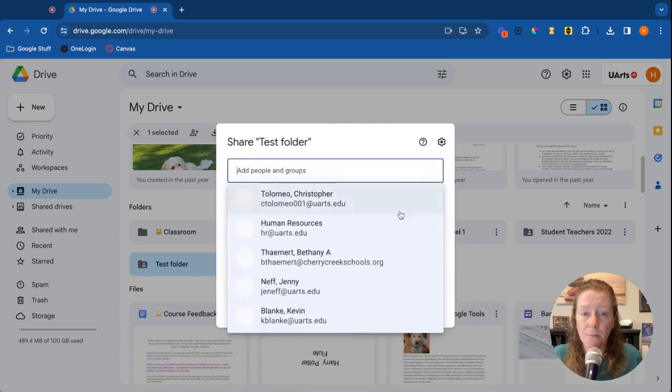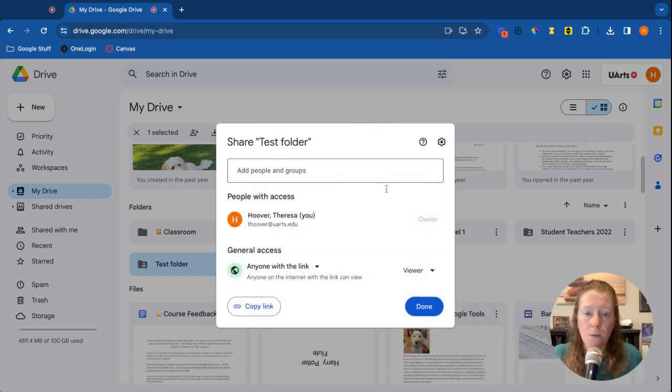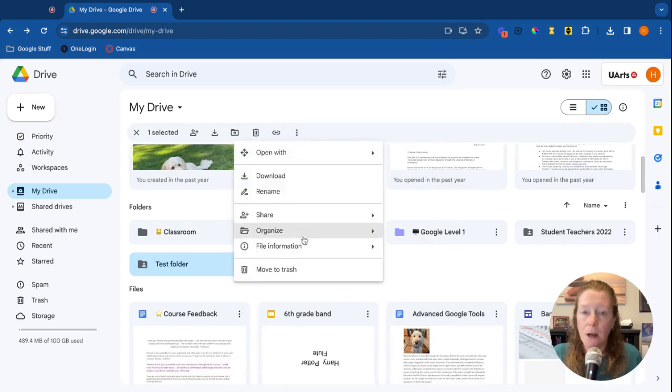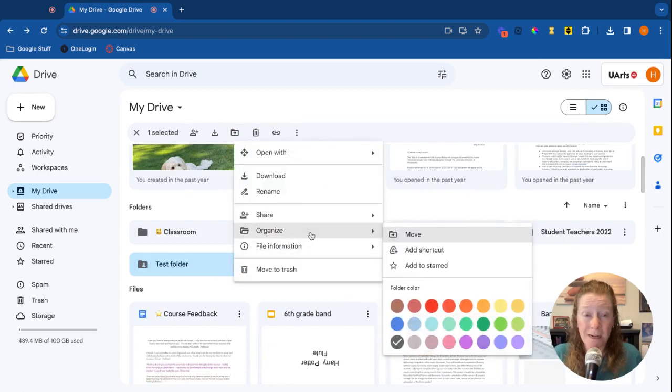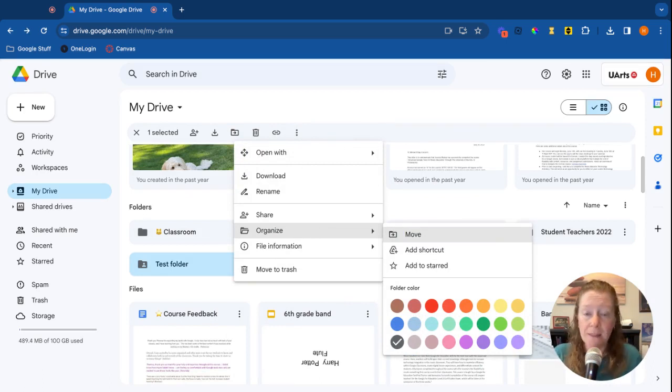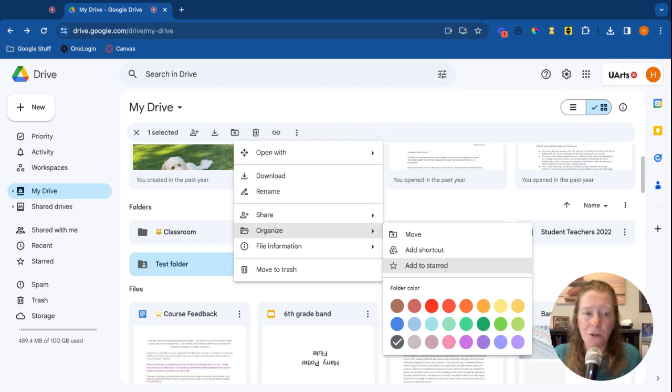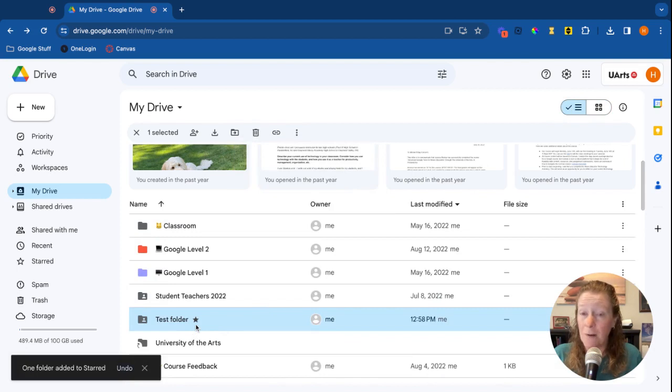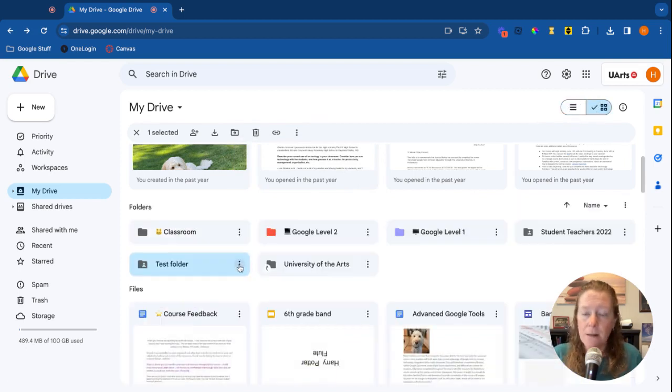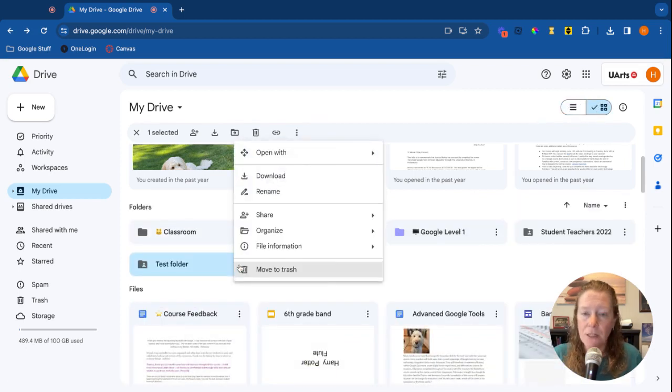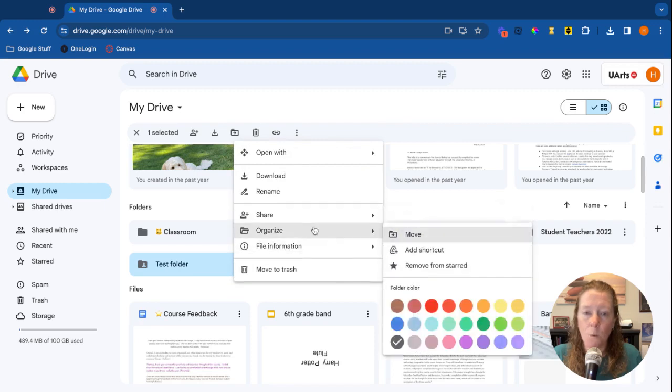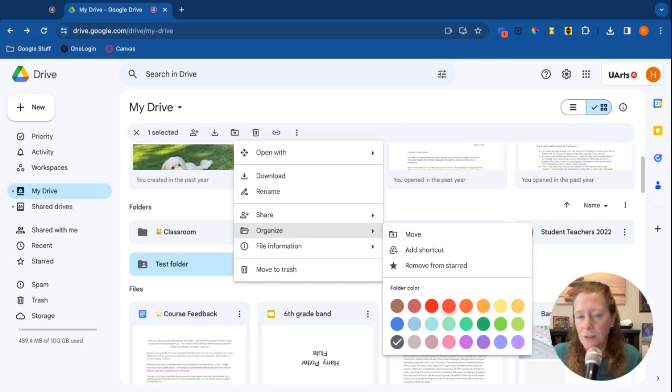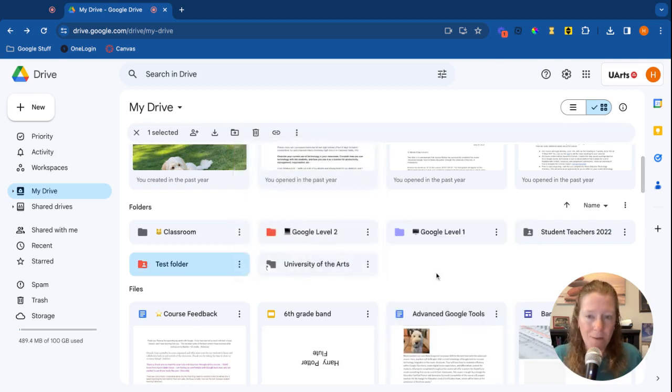Back on that more actions, I can also organize which means I can move my folder to other places of my Google Drive. You can also put a star next to it. The star really shows up best in list view. If I go to list view you'll see the test folder now has a star next to it. The other option here is in organizing to change the color. I do this a lot - I'll color code my folders, it just helps me find things quickly, especially if you have a lot of folders.